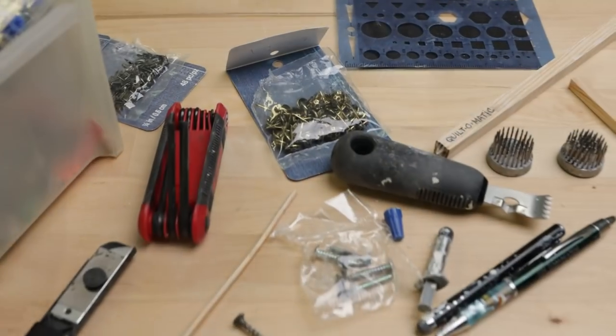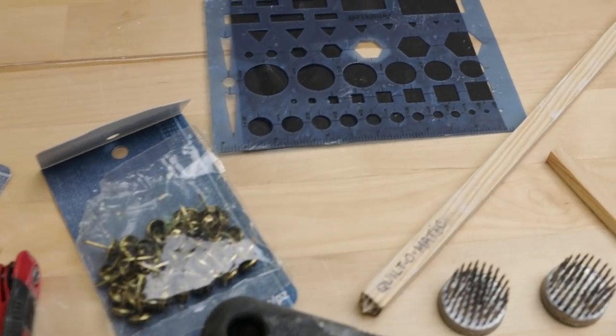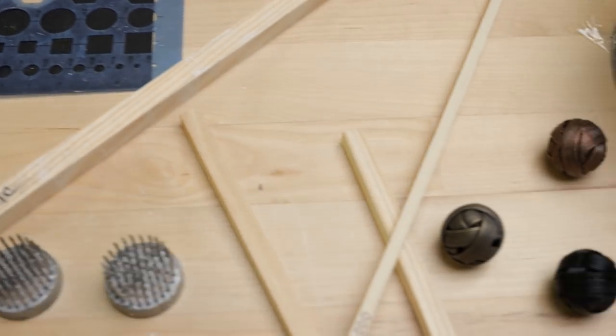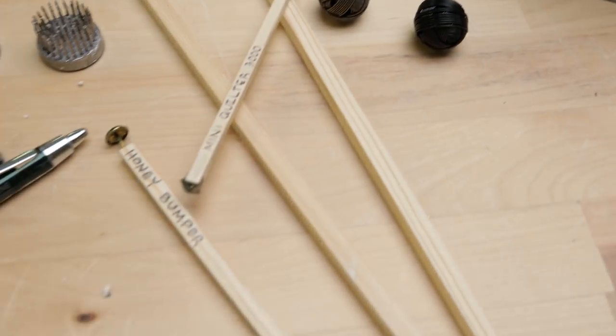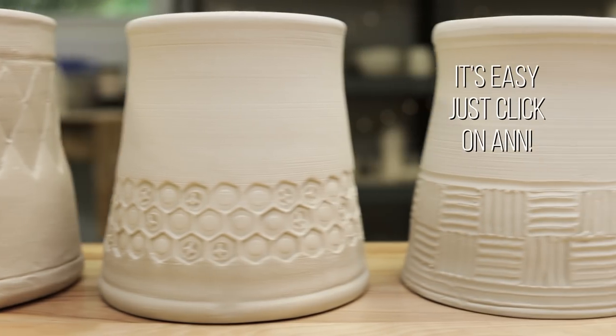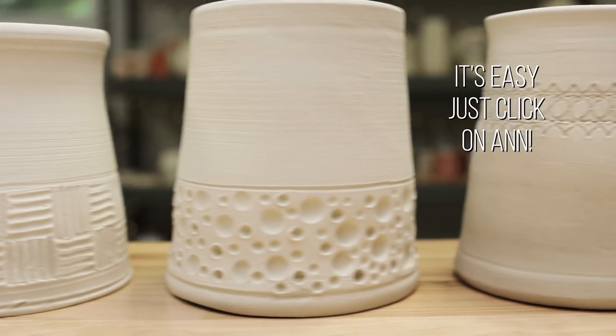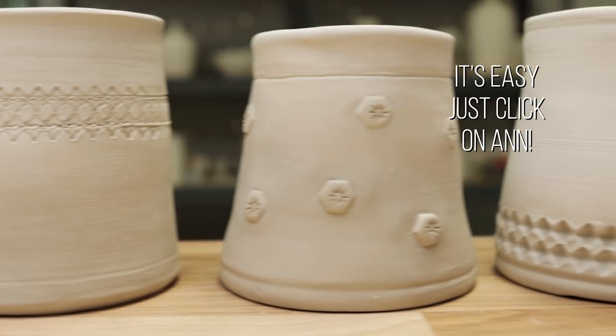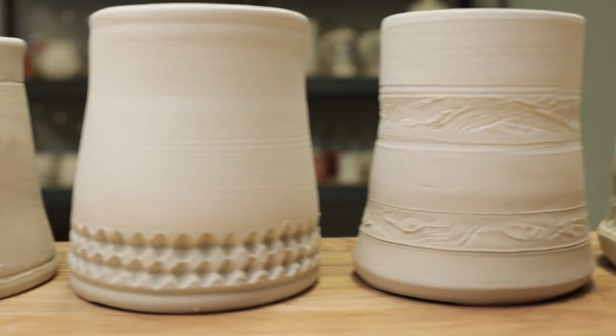I hope this was inspiring to you to conduct a treasure hunt around your home for items that you could experiment with to make creative textures on your mugs. Thank you so much for watching. If you enjoyed our videos, it really helps us out if you could hit the like button and subscribe. See you next time in the studio!